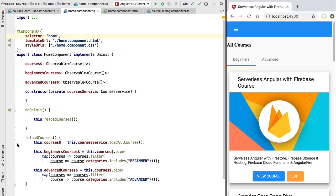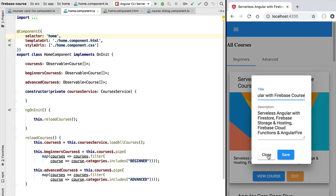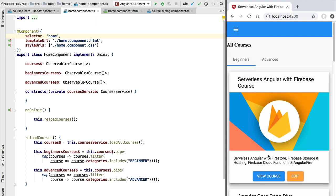Hello everyone and welcome back. In this lesson we are going to talk about the offline capabilities of Angular Fire and the Firebase SDK in general. We have here our complete application with several screens already implemented, including the edit course dialogue that allows us to modify data on our database.